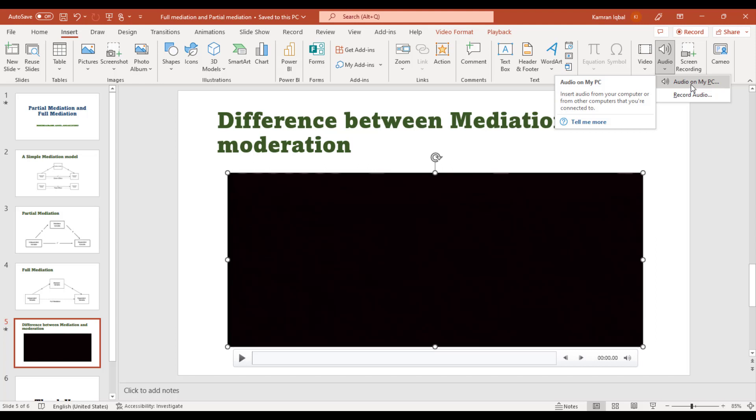But second option, if you want to record a new audio you can use this particular option, record audio, so that you can add a new audio recording for this specific slide.